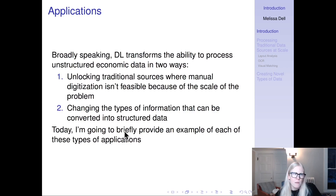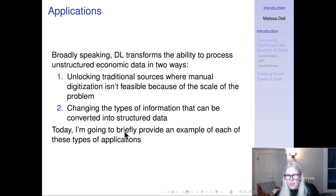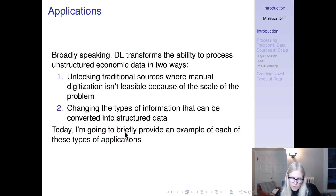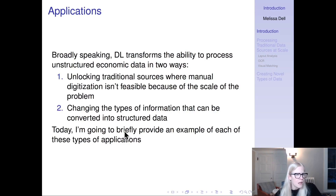Broadly speaking, deep learning transforms the ability to process unstructured economic data in two ways. First, it allows us to unlock traditional sources of data where people have used that type of data before — typically they would have manually digitized that information, but it's not feasible at scale, so this would cover things like digitizing tables. Second, it can allow us to change the types of information that can be converted into structured data — things we wouldn't have even thought of as a data source before could become a data source. Today I'm going to briefly provide an example of each of these types of applications.